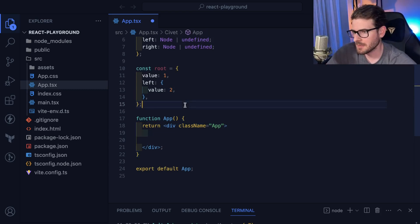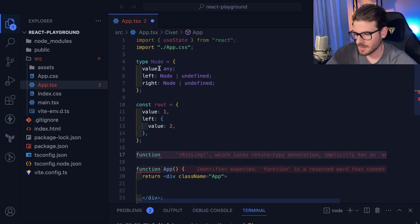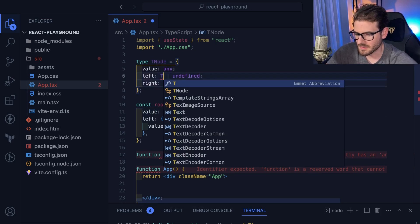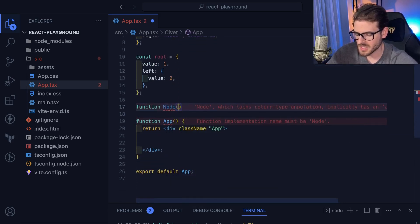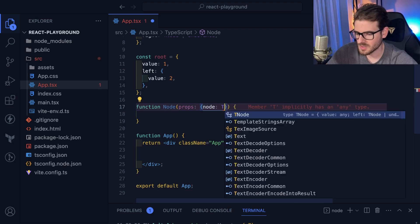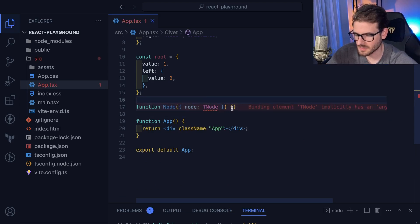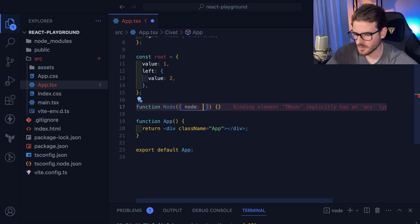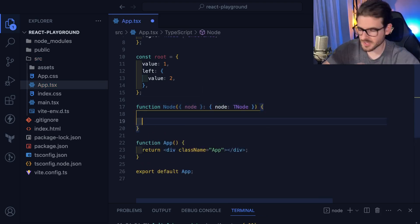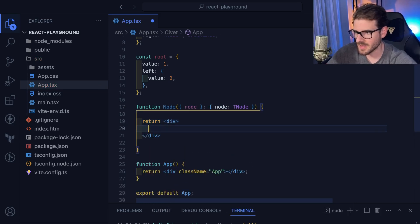I think we're going to have to create some type of recursive component. I'll rename the type to `TNode` to avoid a name collision, and make a function called `Node` which takes in props. Those props will have a `node` of type `TNode`. The idea is I want to render out the value of this node, so we return a div that contains `node.value`.